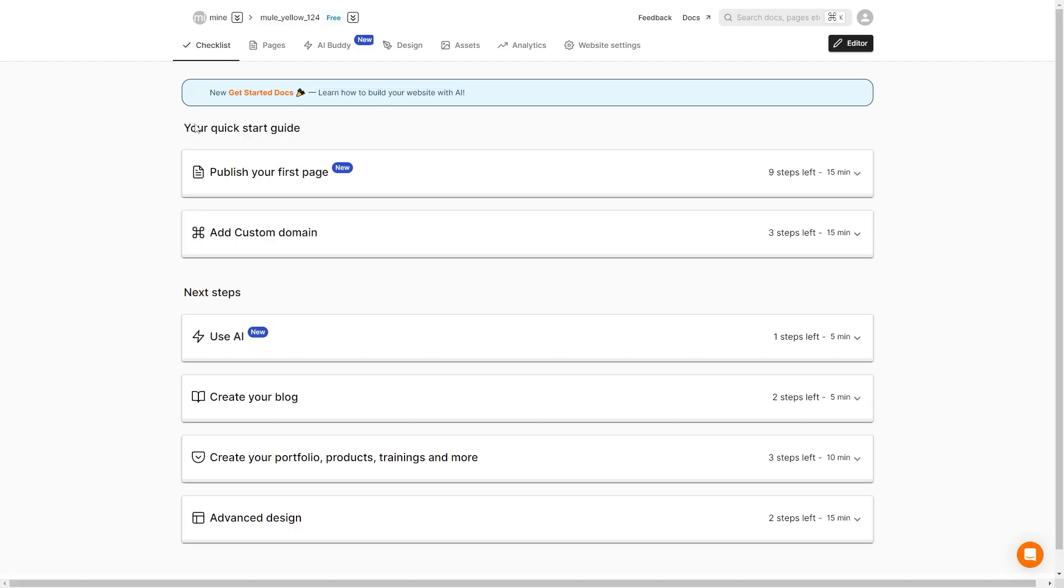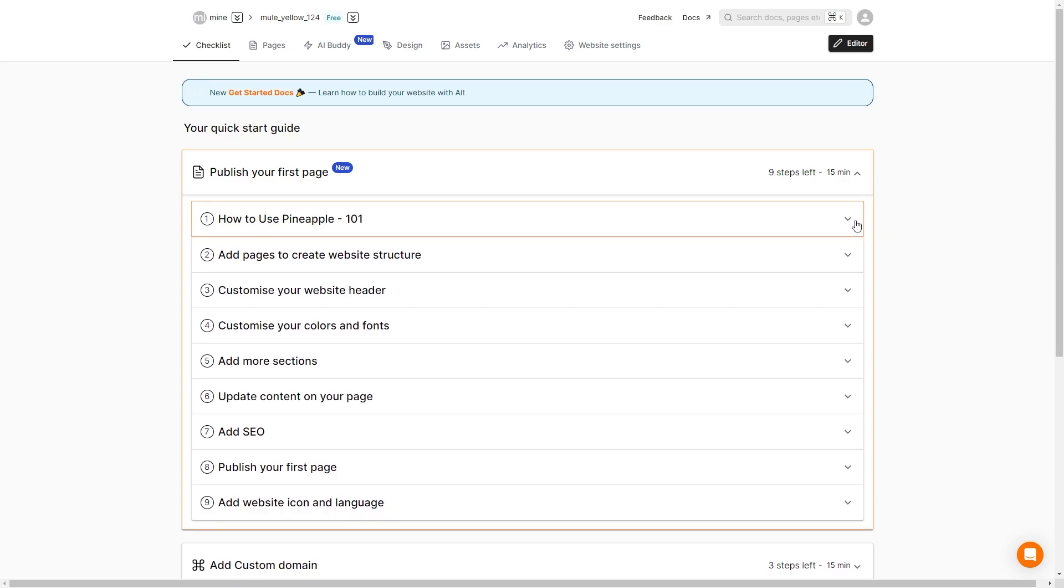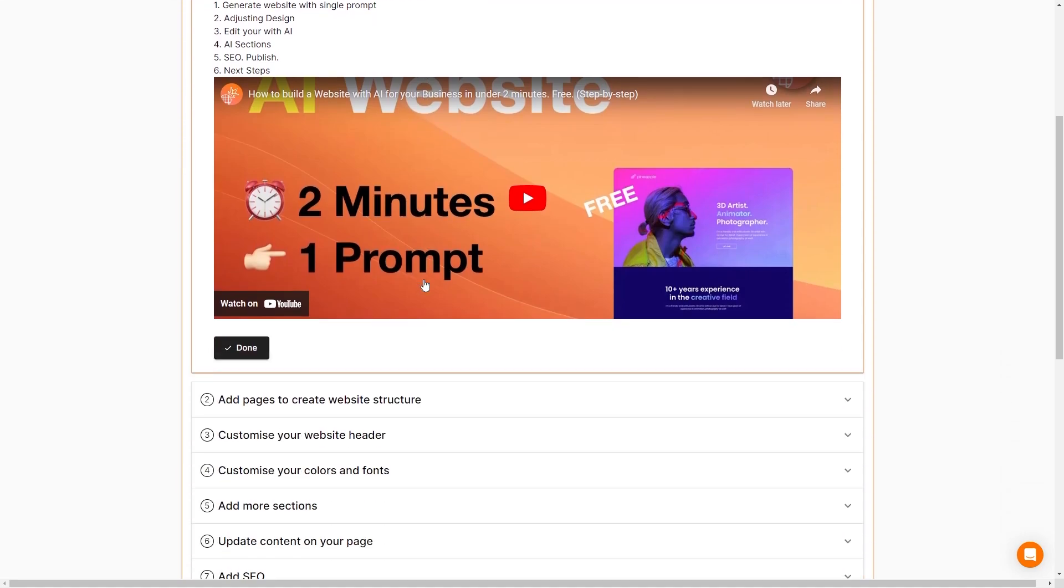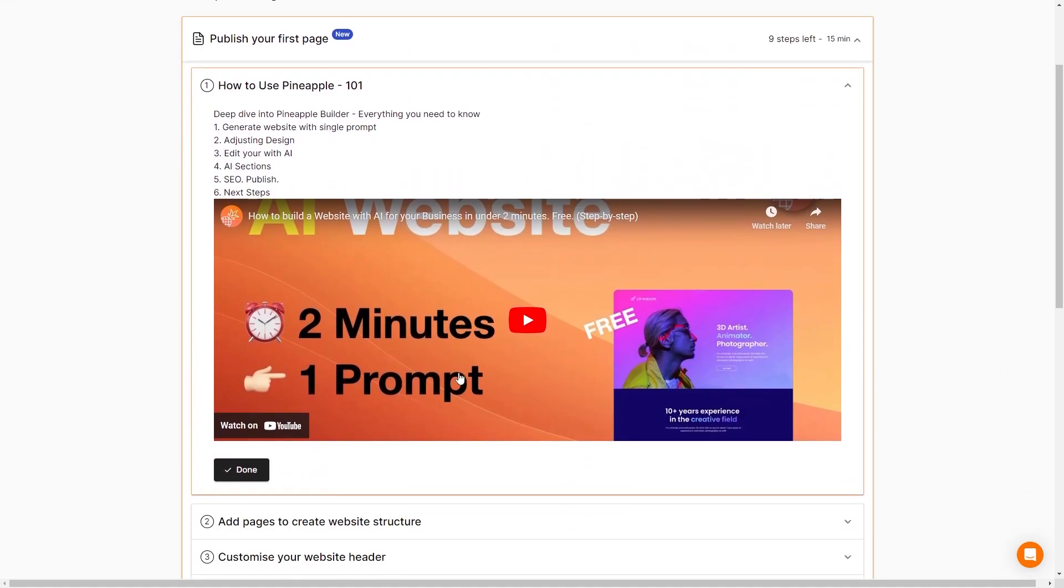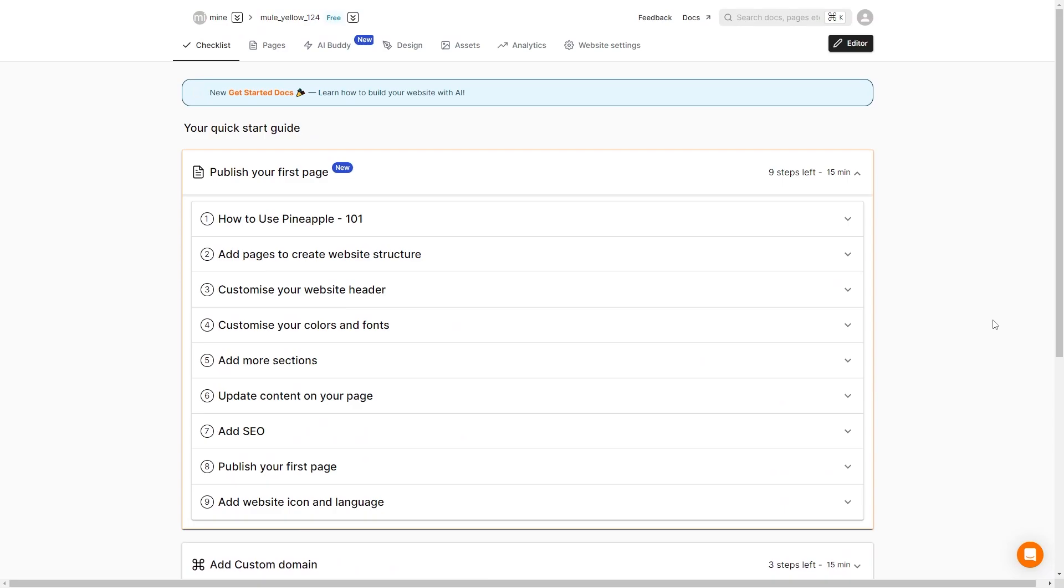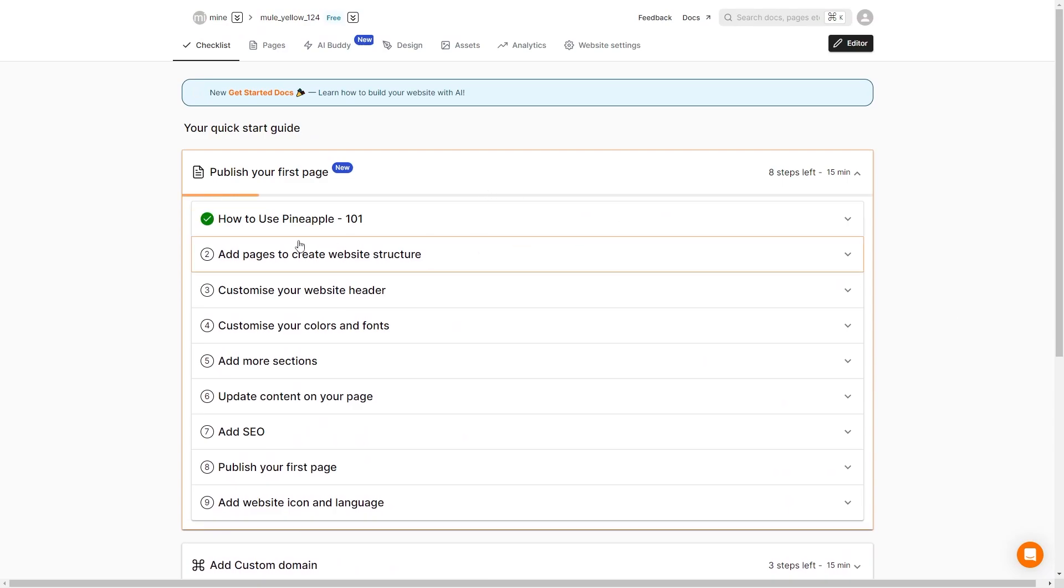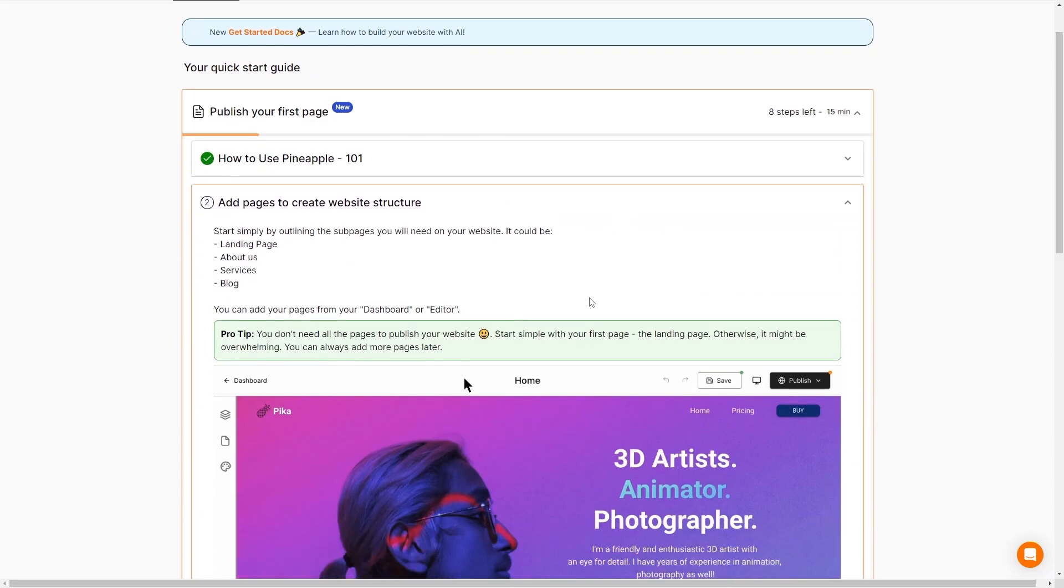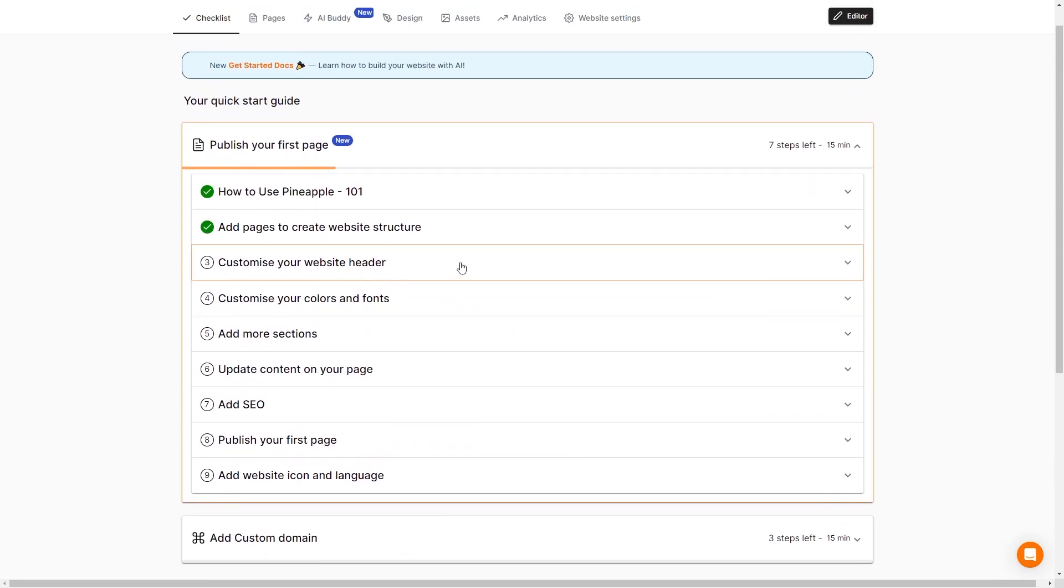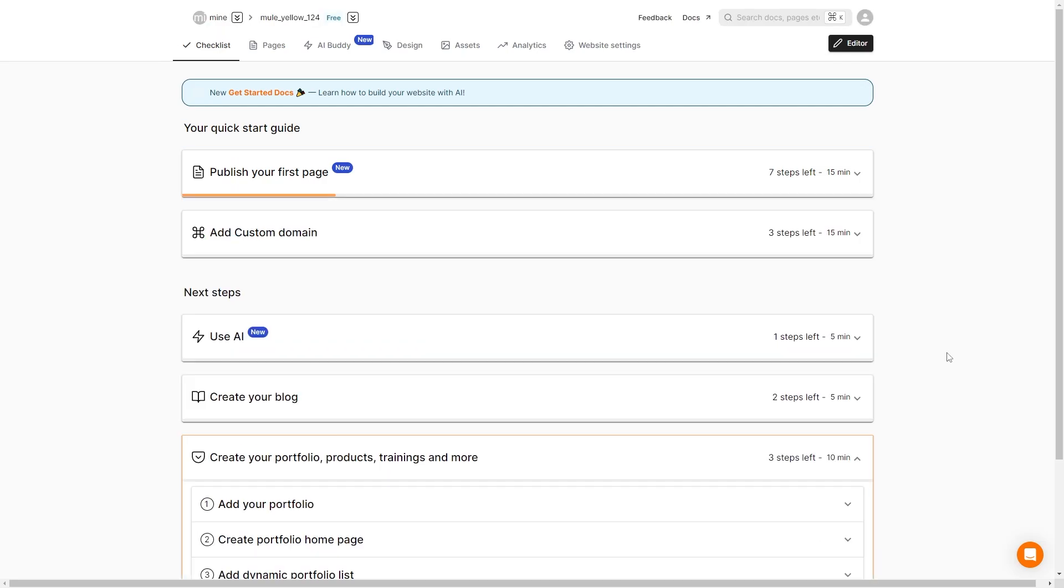Finally we do have a checklist. This is going to be a checklist of things to do to make sure that your page is up and running. We can take a look at part one how to use pineapple and say we've done all of this. We can hit this fancy little done button and it is now check marked. So we can add pages to create our website which we have already done. We can customize our website header, our colors and fonts. We can add more sections, update the content of our page. This is all stuff that we kind of did earlier. These are going to be the steps to make sure that your website is completely up and running.